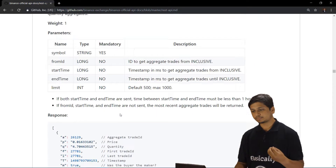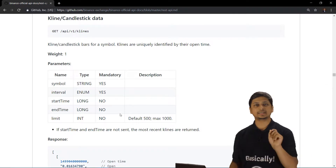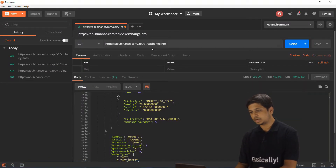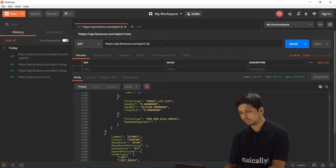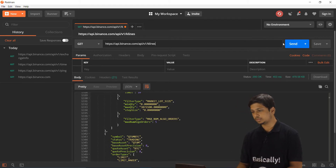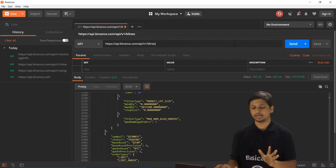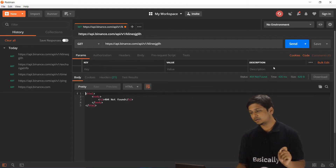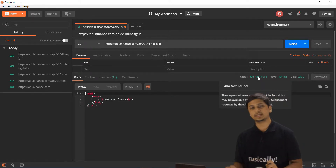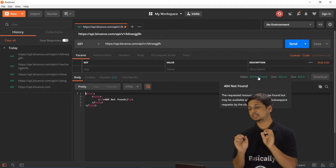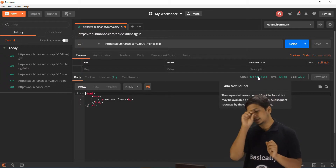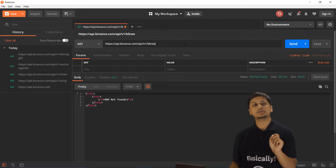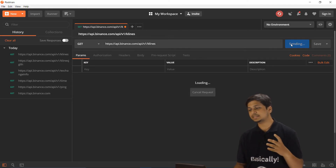To get candlestick data, the endpoint is klines. Back in Postman, let's replace 'exchangeInfo' with 'klines'. First, let's intentionally misspell the endpoint and click Send — we get a 404 error saying the requested resource was not found. Now with the correct spelling 'klines', clicking Send gives us a 400 error.